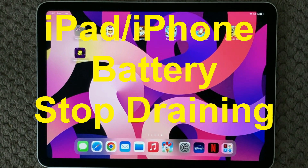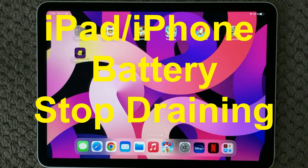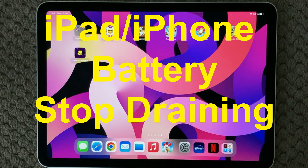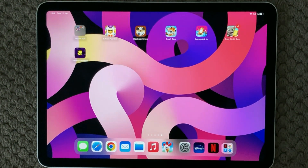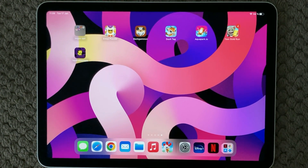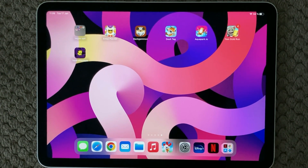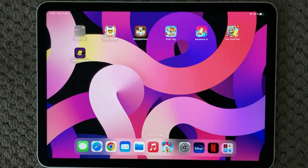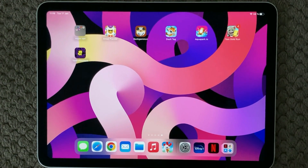Hi all, and welcome back to this small help video. Today we are going to talk about the battery on your iPad or iPhone and how to reduce the draining of the battery. It is often a problem for a lot of users that the battery is not lasting long enough after you recharge. I have some tips and tricks to help your battery last for a longer period.